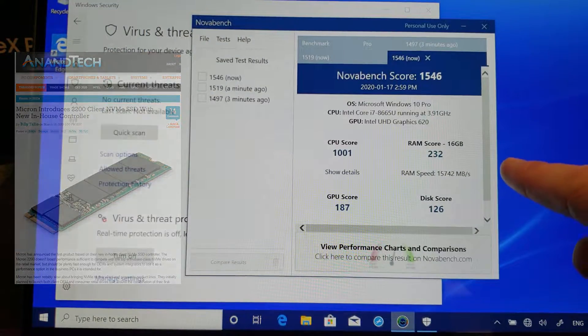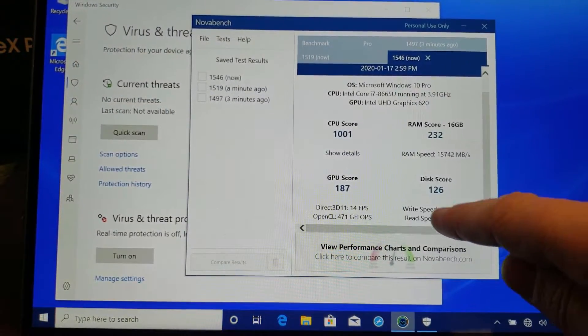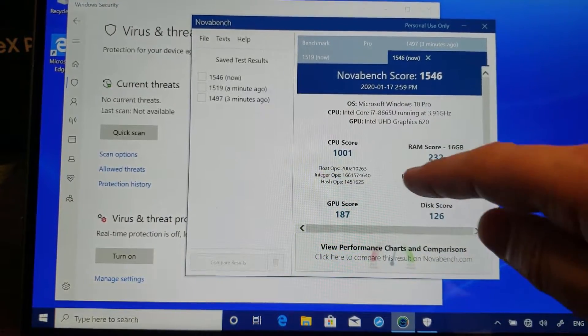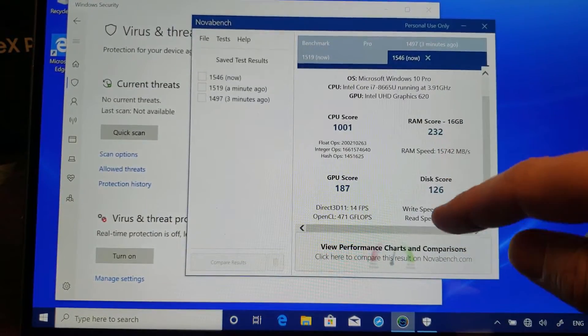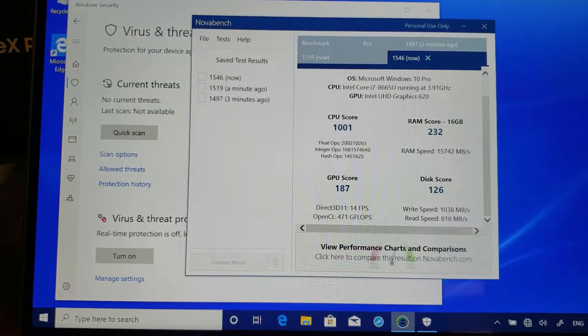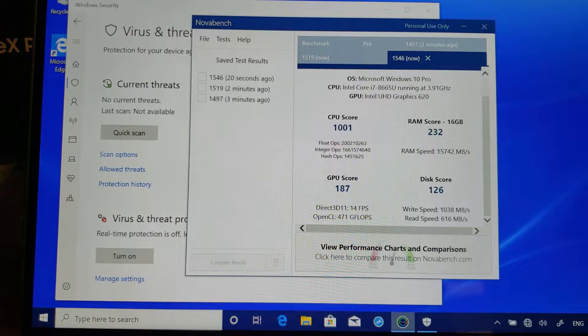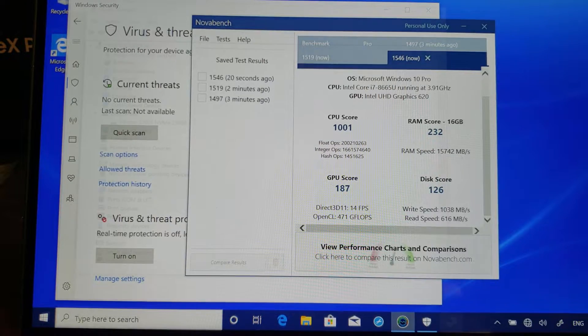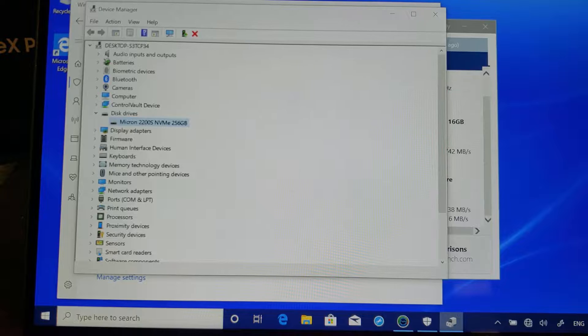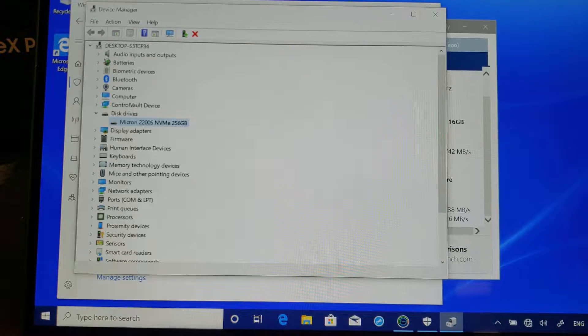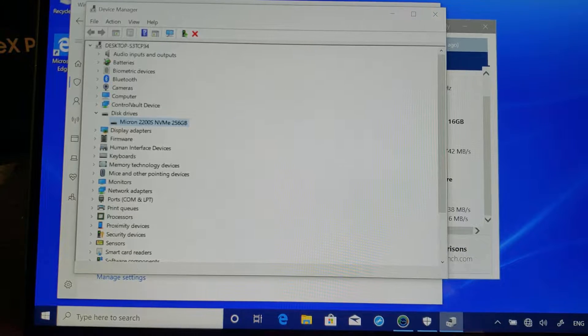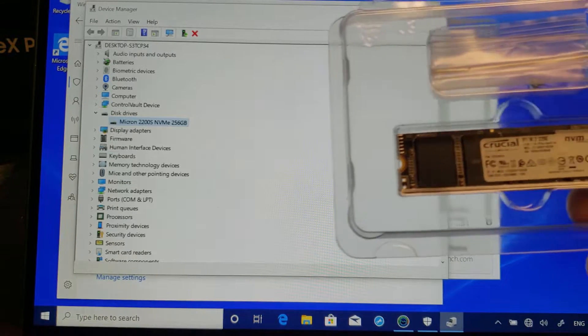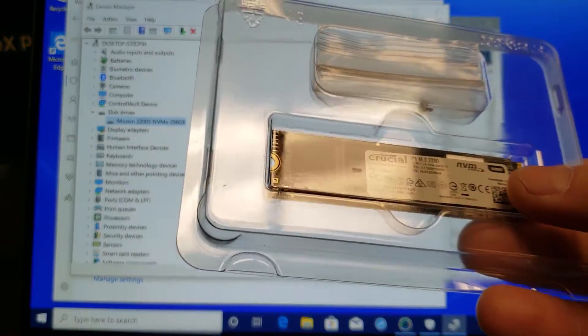Okay, so there's a nice test completed. Let's take a look at the CPU, so about a thousand. And the disk is doing actually pretty good. That's the factory SSD from Dell. So Micron 2200, 256 gig NVMe. So let's run the same test now with the Crucial P1 and see what that looks like.